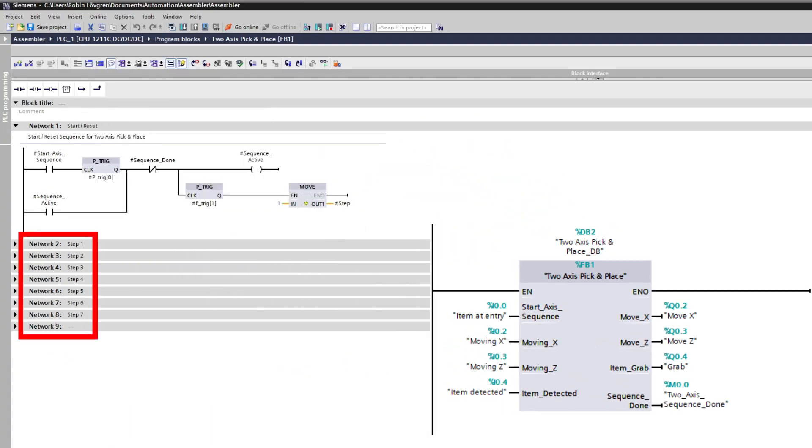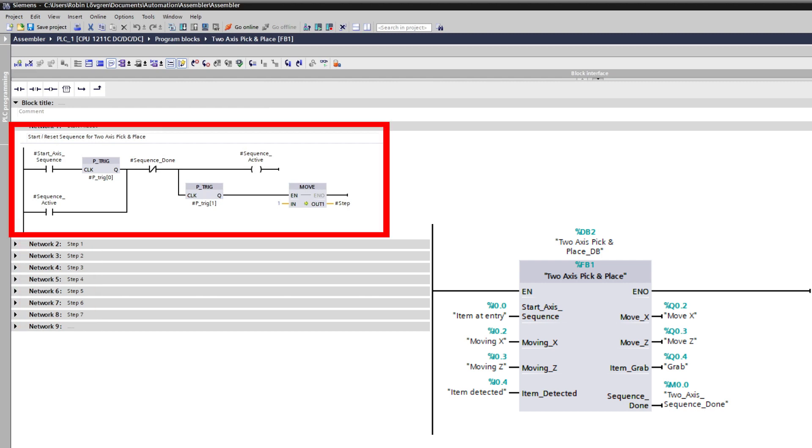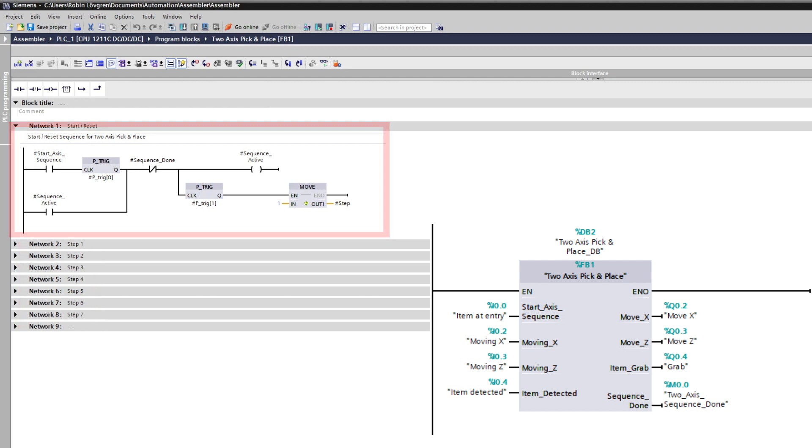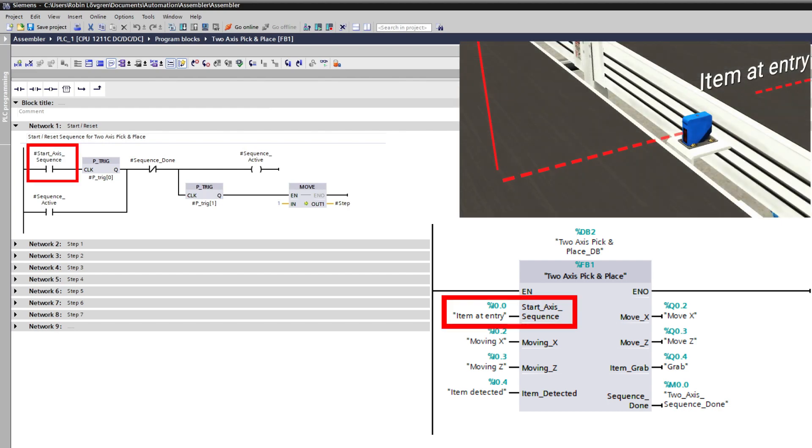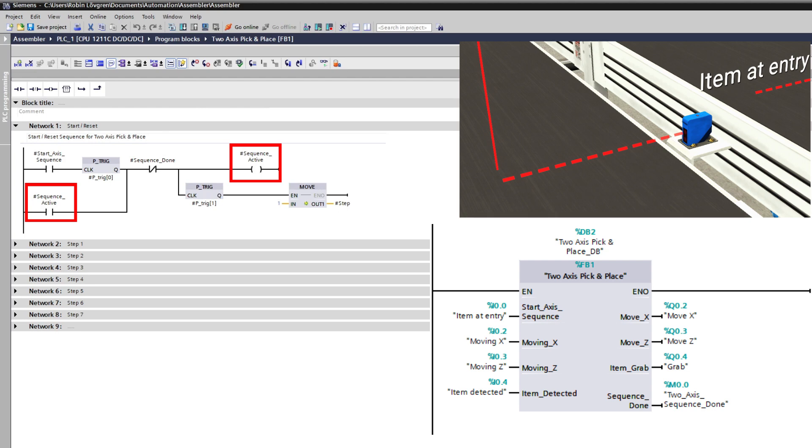I made a sequence with seven steps to automate the two-axis picker. First I made a rung that starts the whole sequence. To activate the sequence, I connected the item at entry sensor. Once it gets triggered it will hold the sequence active until the sequence is done.